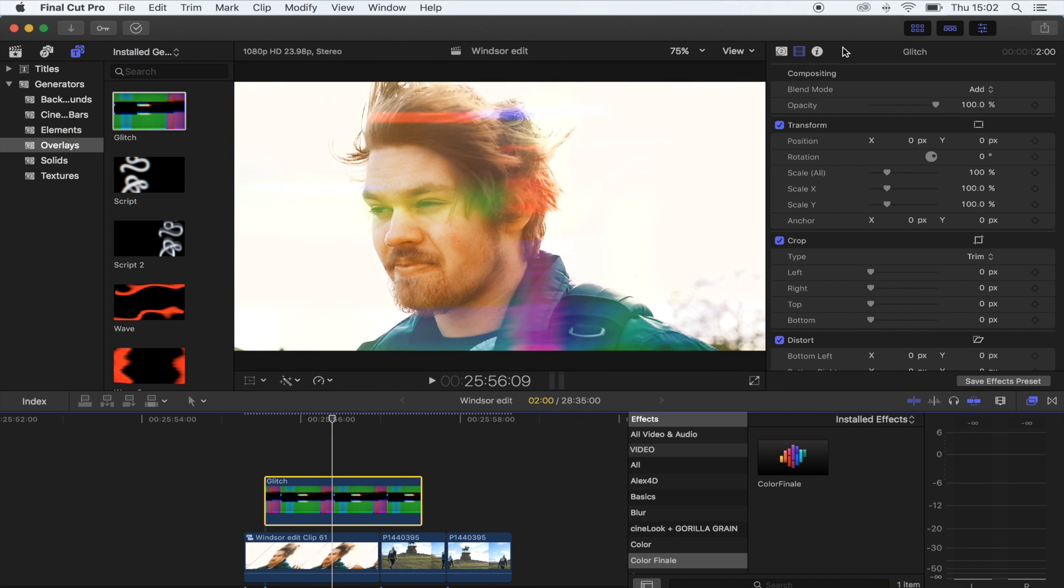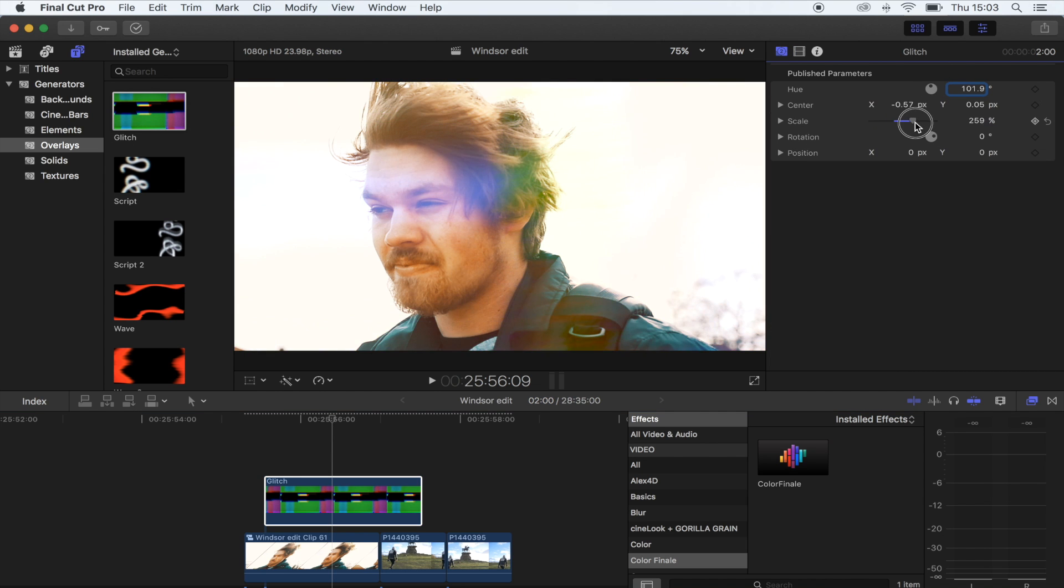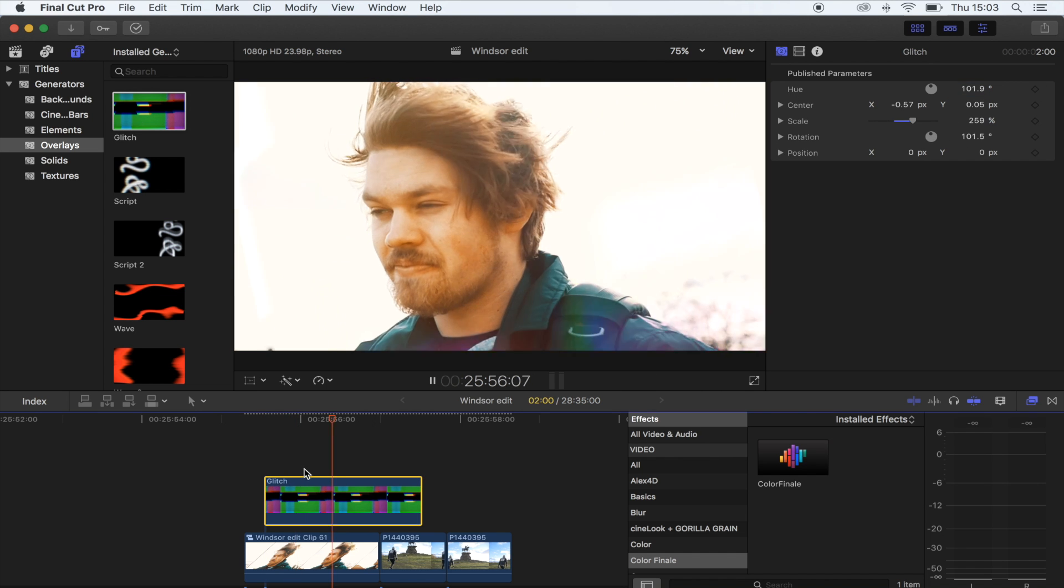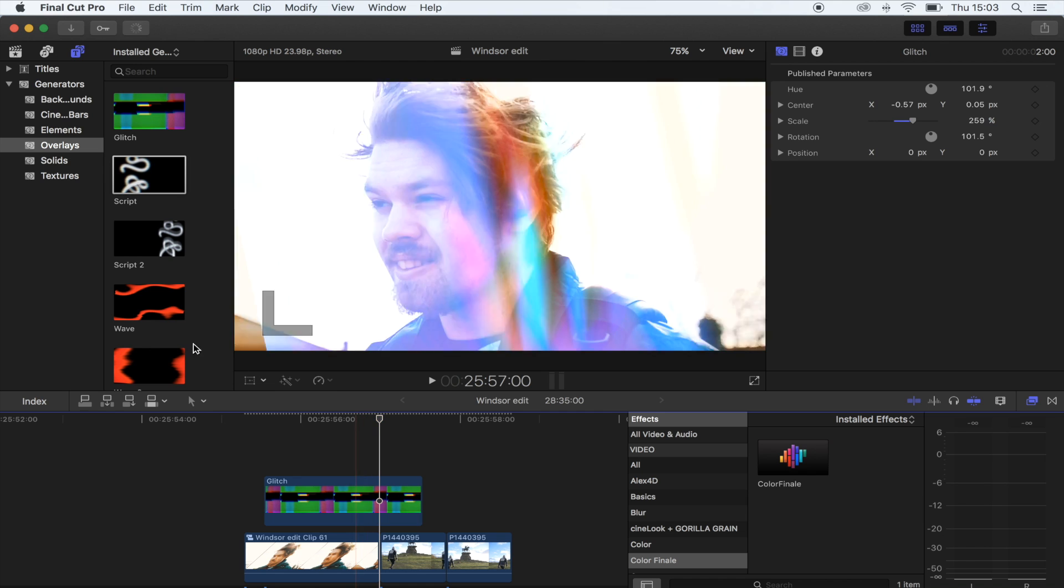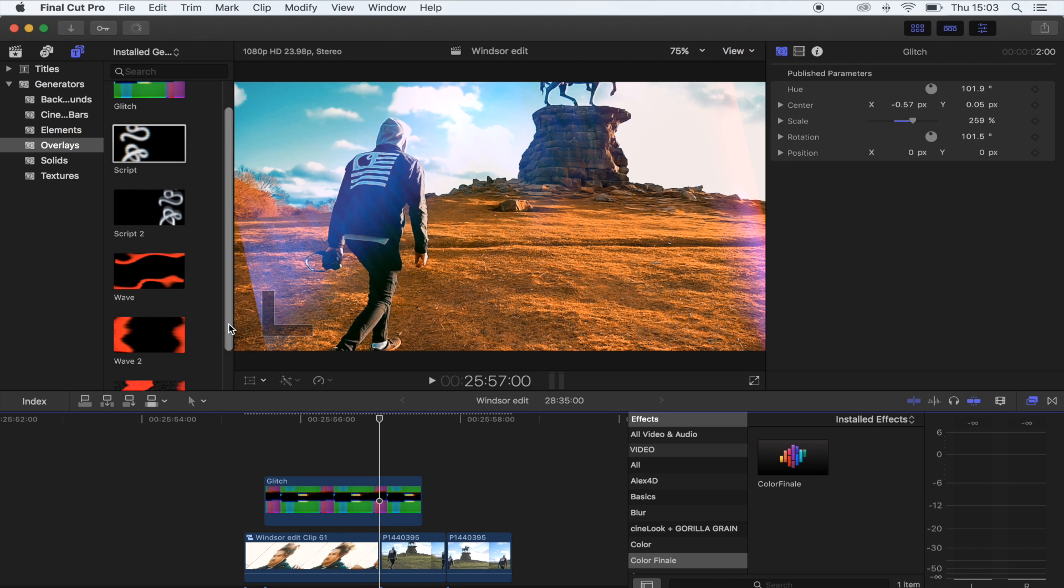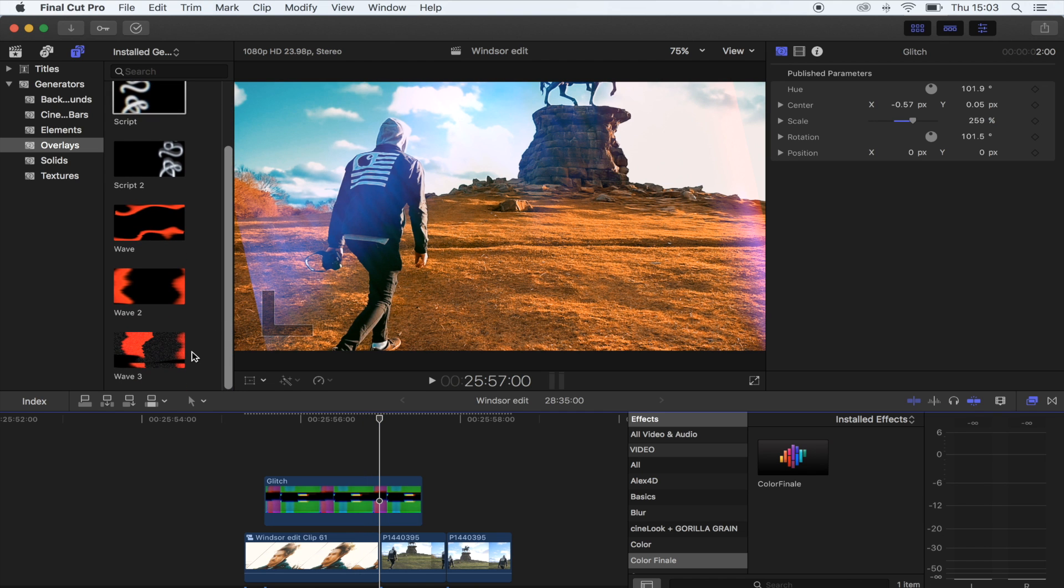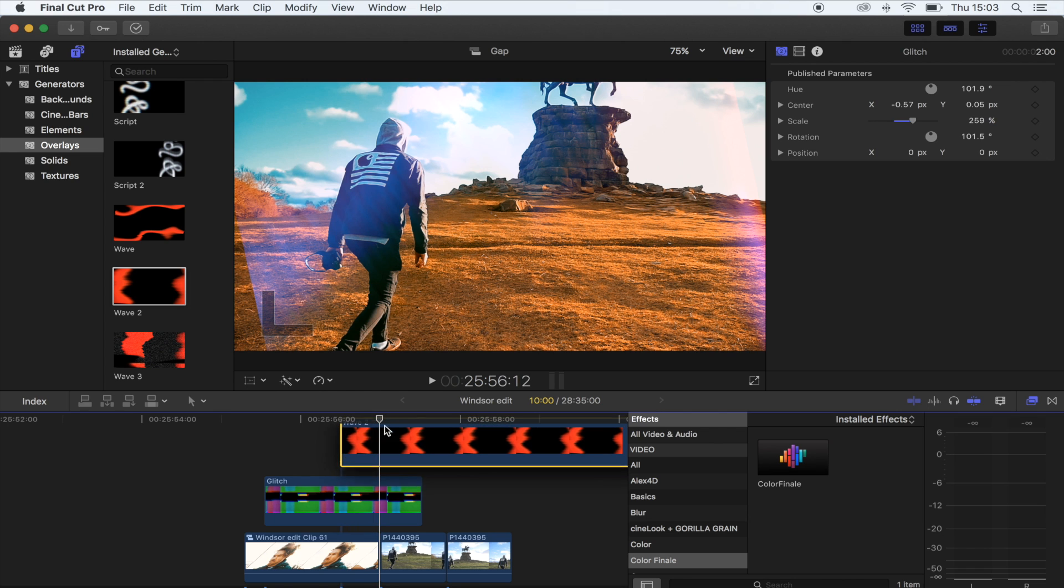So yeah, you can customize these - you can change the color, you can change the scale, position, rotation, all of that stuff. So yeah, let's add another one. Let's go with this one.